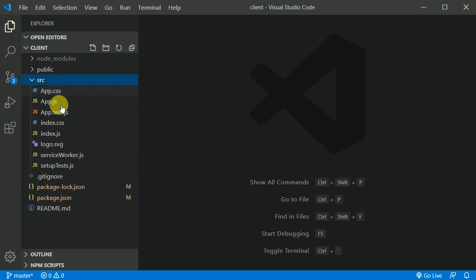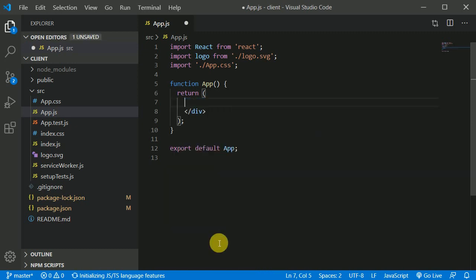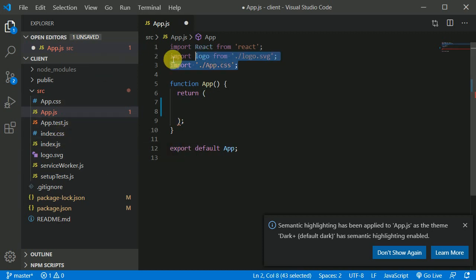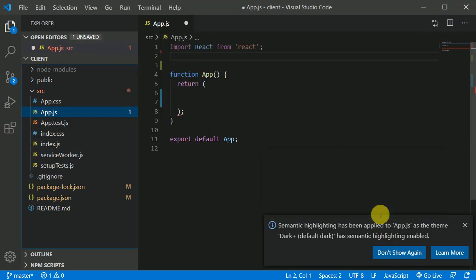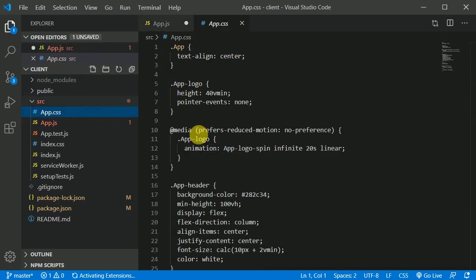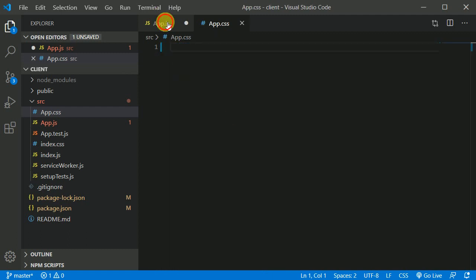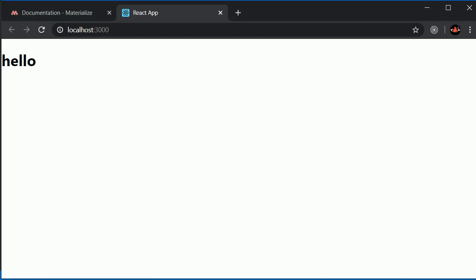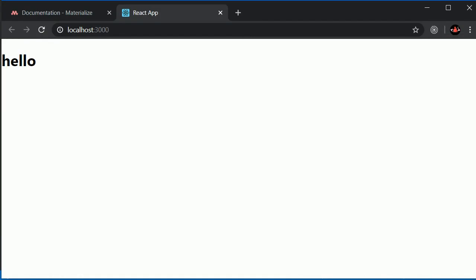I'll open the source folder and go to app.js. I'll get rid of all the boilerplate code and I don't need the CSS and the logo, so I'll delete the logo. I'll open app.css and clear all the CSS. I'll save and put just an h1 with 'hello' for now — and we can see it.